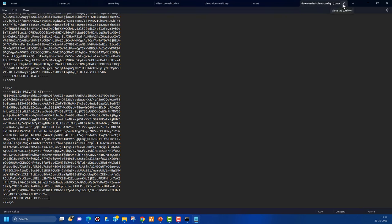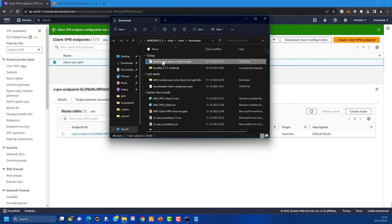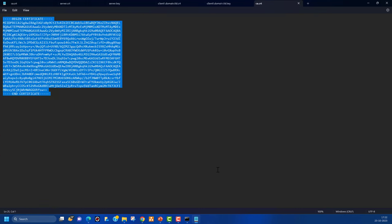One important note: the AWS documentation mentions adding a random string to the configuration file, but that does not work as described — if you add it, the connection goes into an infinite loop and cannot resolve the hostname. So do not change anything based on that part of the AWS documentation. For Windows 11 there is no need to add those random strings. Please be aware of that.